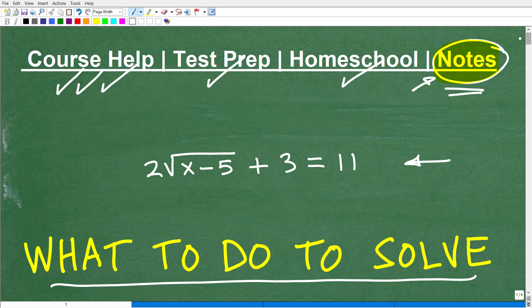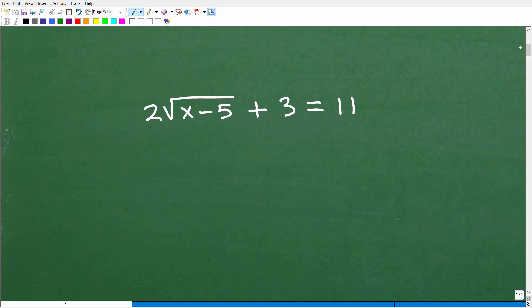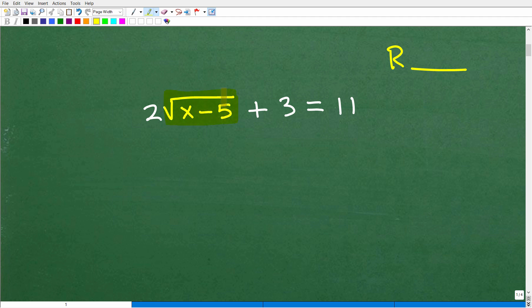Let's get into this problem. If you want to pause the video and put your solution into the comment section, that would be great. Let's talk about what we're dealing with — what type of equation is this? I'll give you a hint: it starts with an R. Do you know what it is? Put that into the comment section as well. The key is this part of the problem right here. This is called a radical equation. We have an equal symbol, so this is an equation — specifically a radical equation.